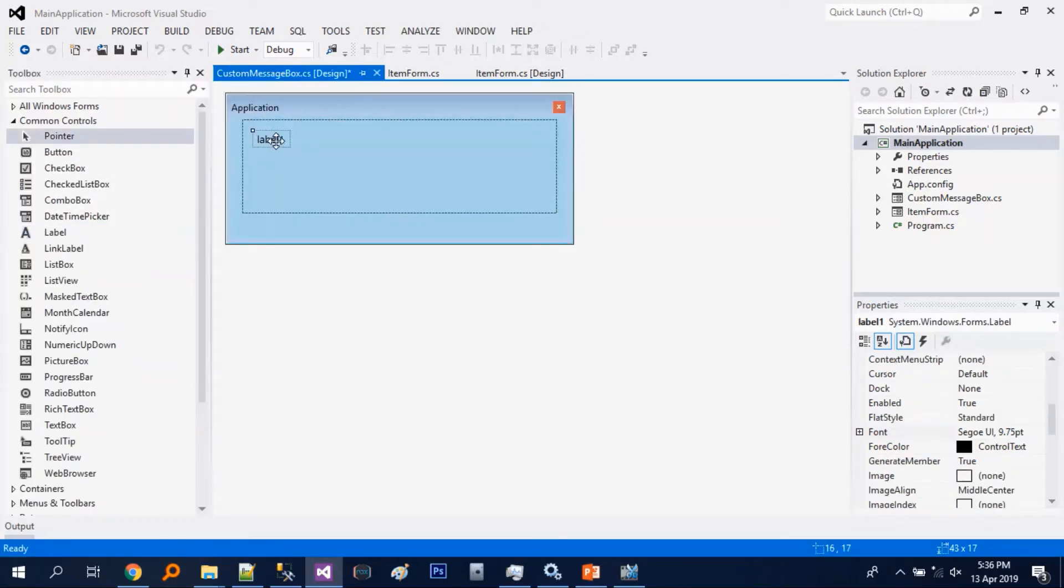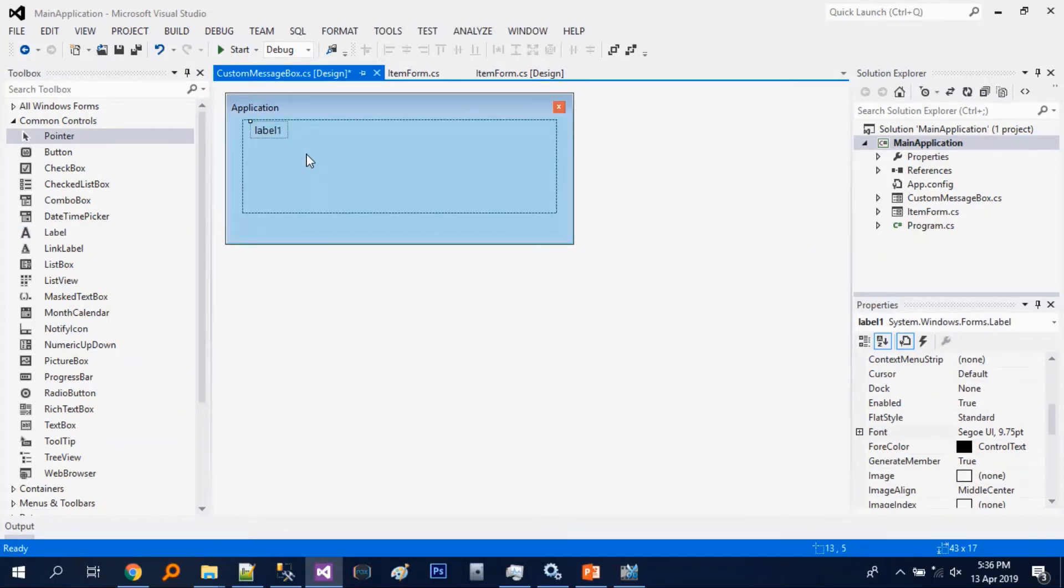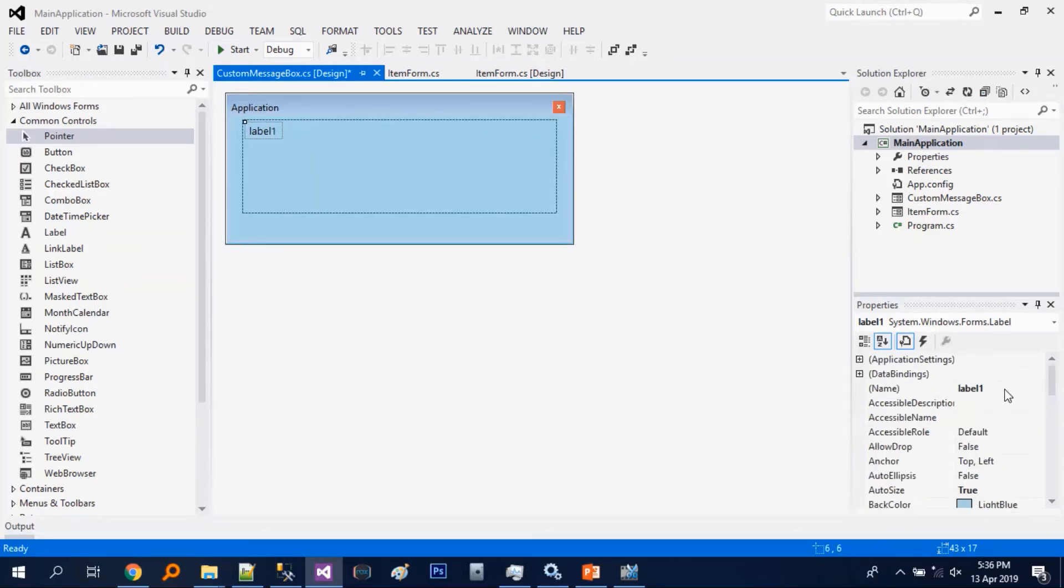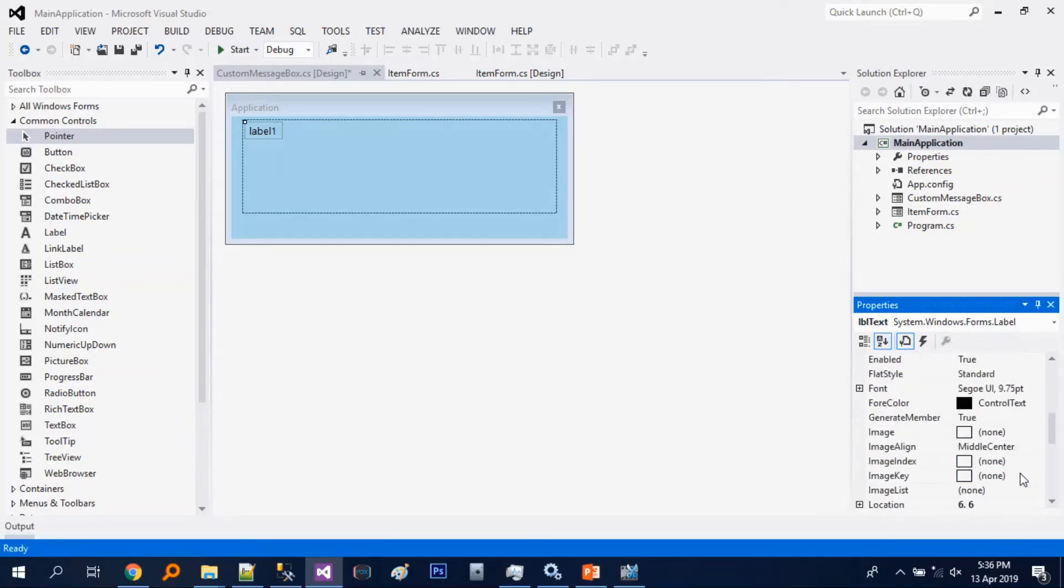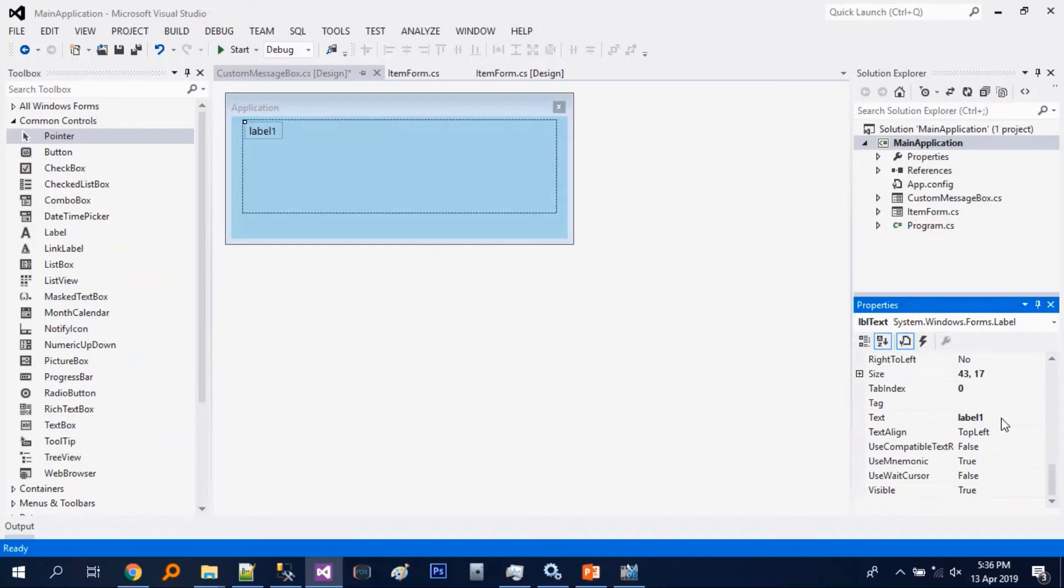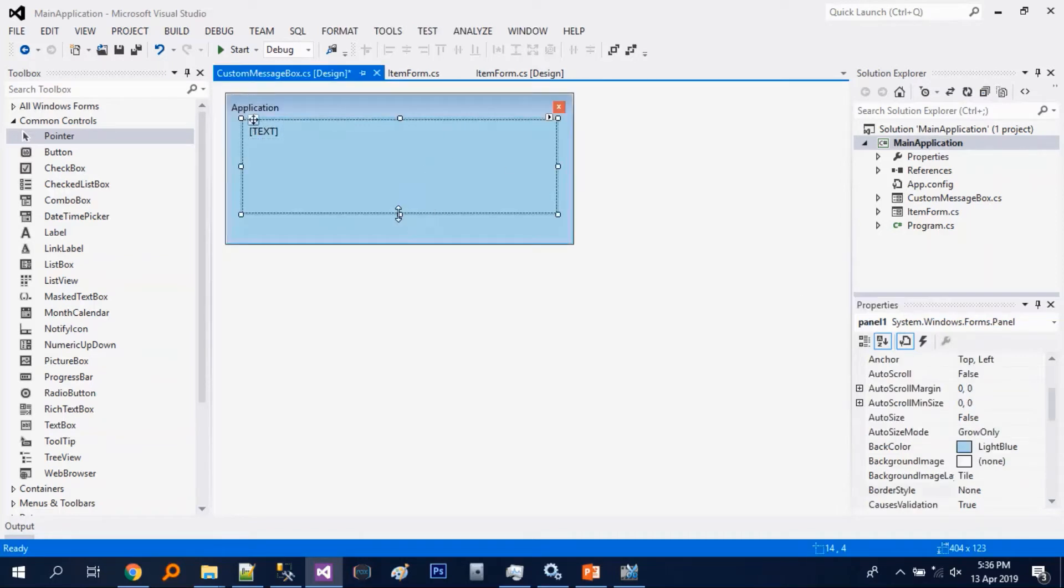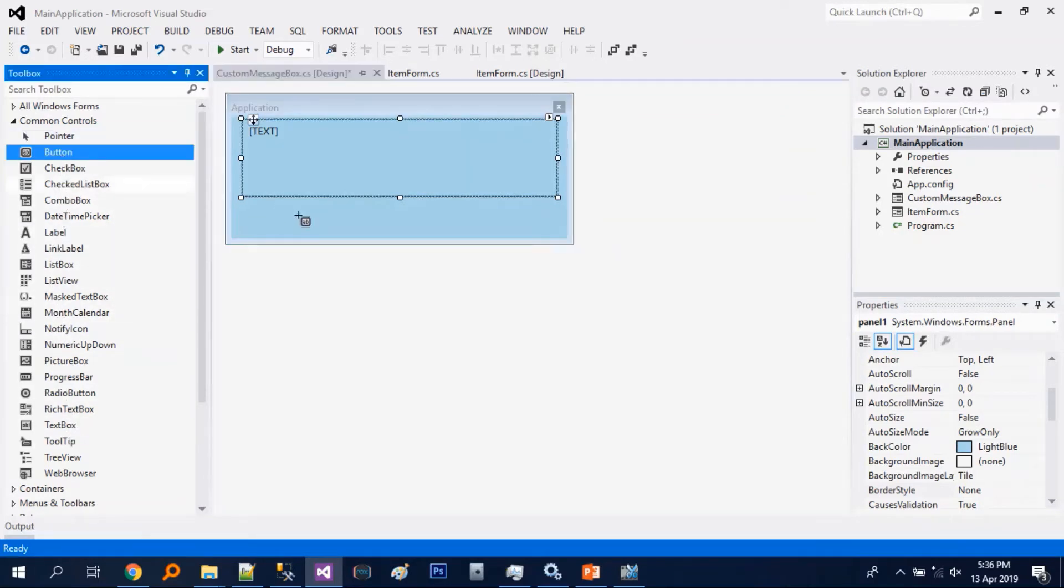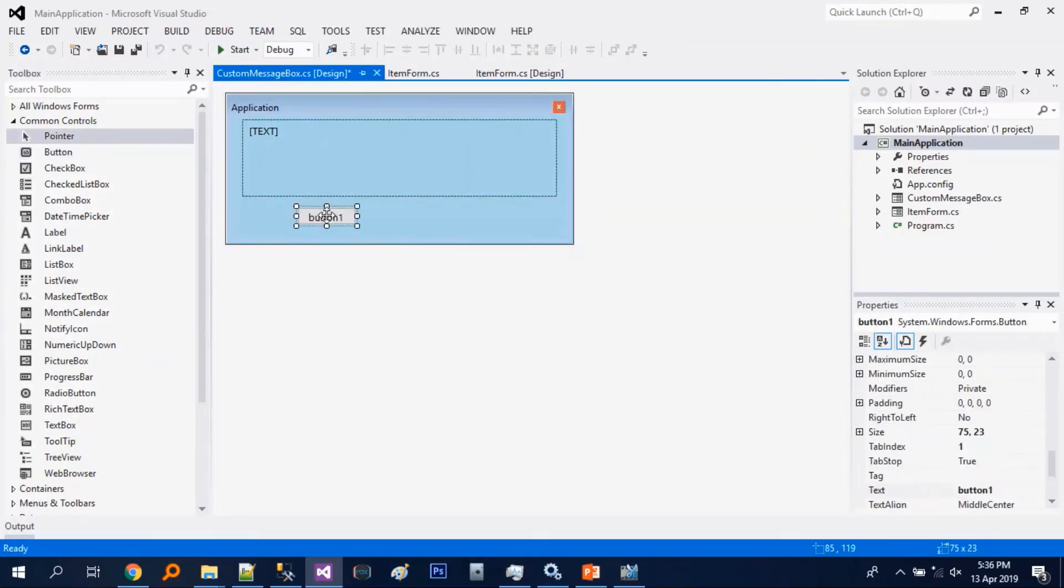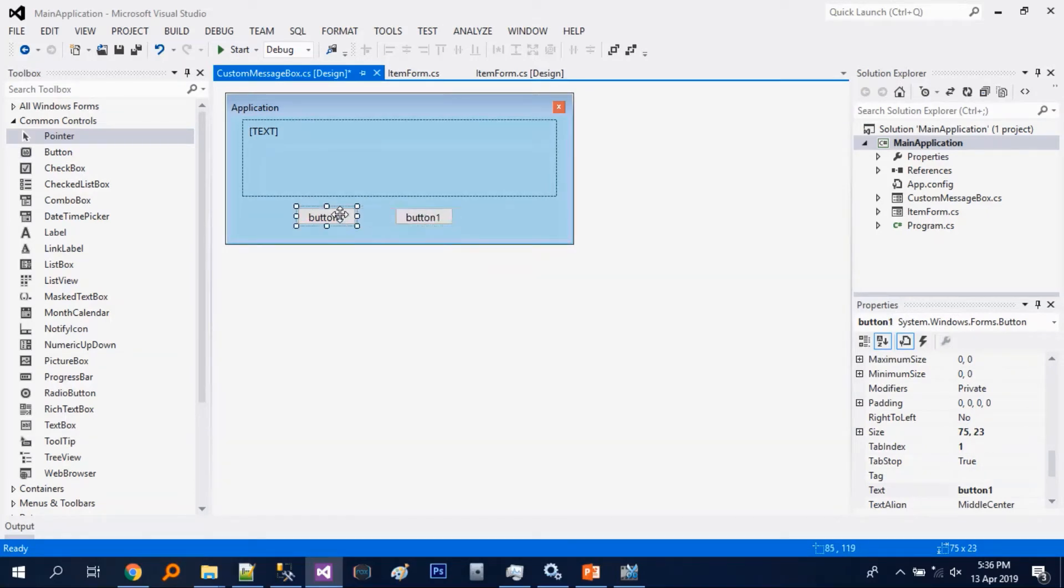And next let's just add a label on the panel. Let's just fix its properties. Then two buttons OK.